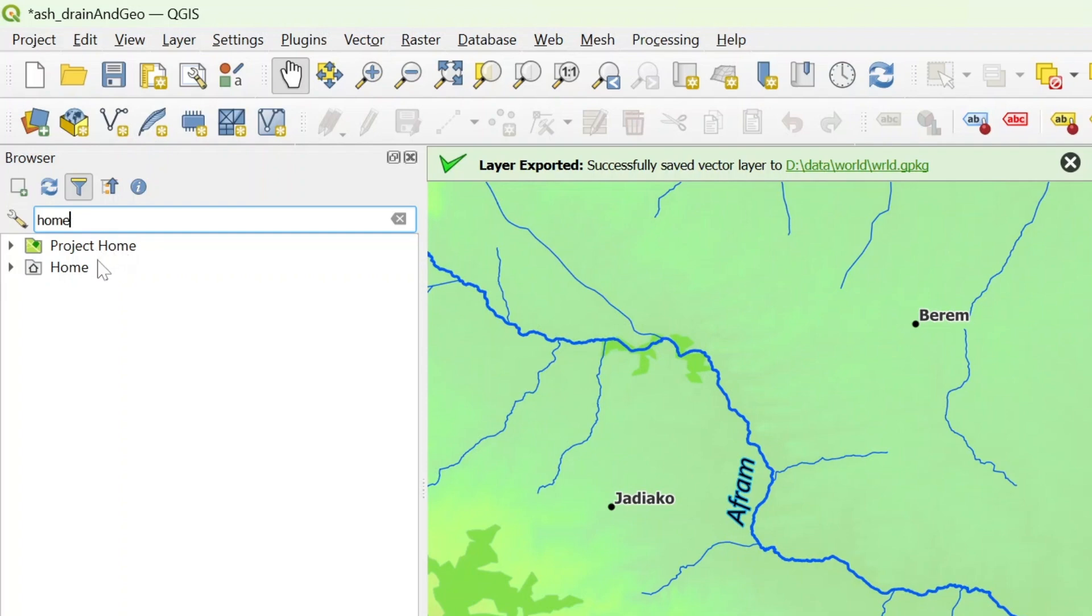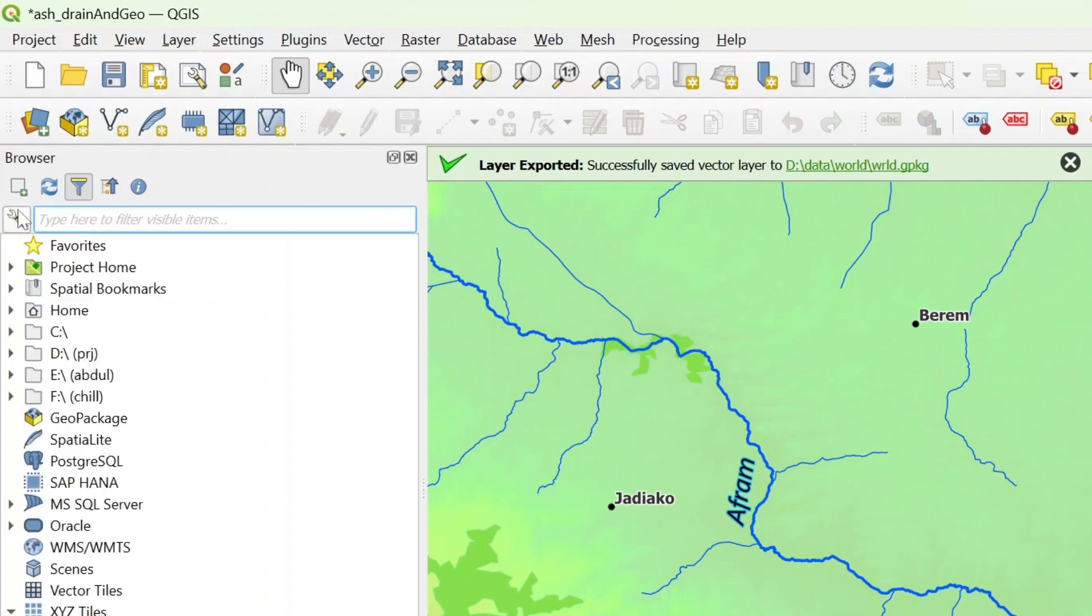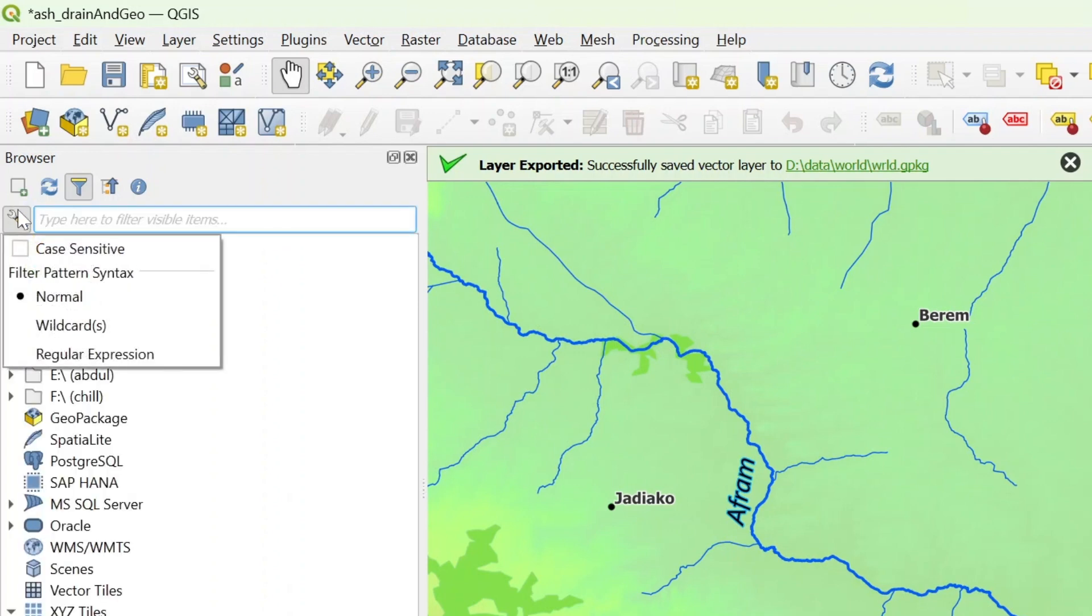Or we could also just set XYZ and it will give us a filtered browser showing only XYZ, so we can open OpenStreetMap or some other thing. Aside from that, when you click on the settings tool, you could check the case sensitive so that whatever you type in will have to match exactly the case of the results you are expecting.